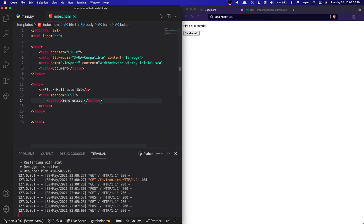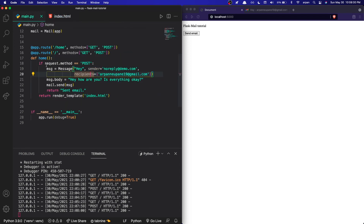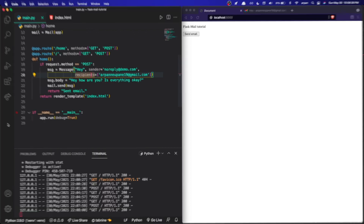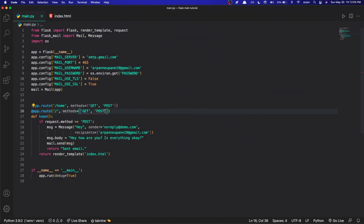In case you're confused about what's happening: when we press the Send Email button, the index file sends a POST request to our Python server. In the home route we listen for that POST request, and if there is one, we send an email to the listed recipients. That's it for this video — hope you found it informative. If you have questions, post them in the comments below. Like and subscribe for more videos like this. Have a nice day!